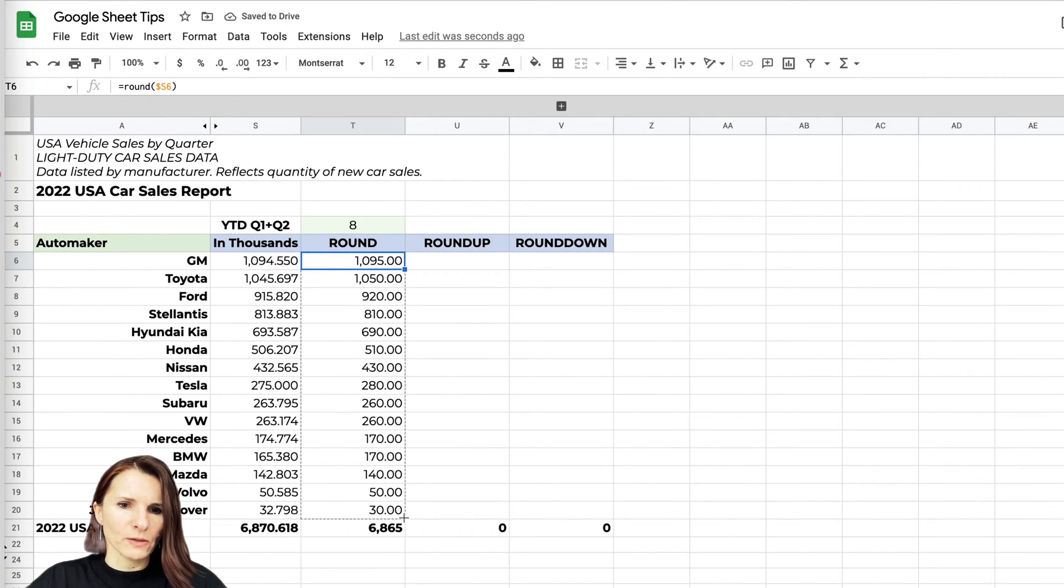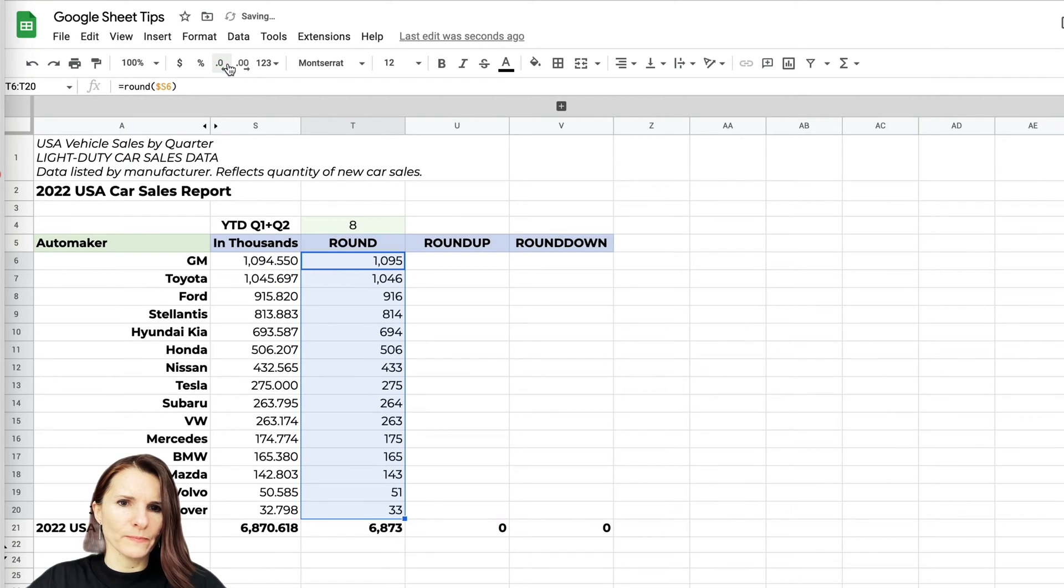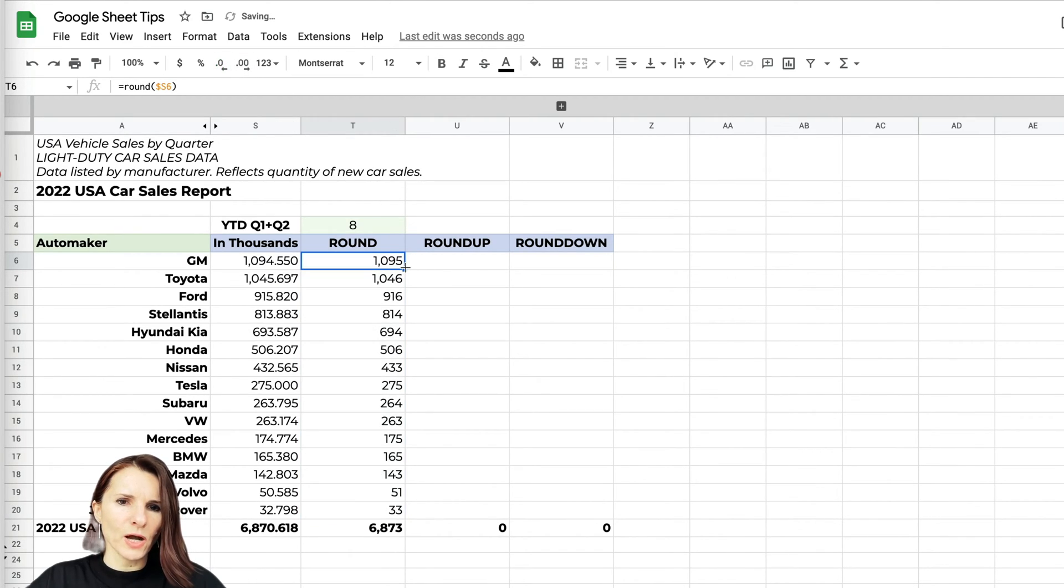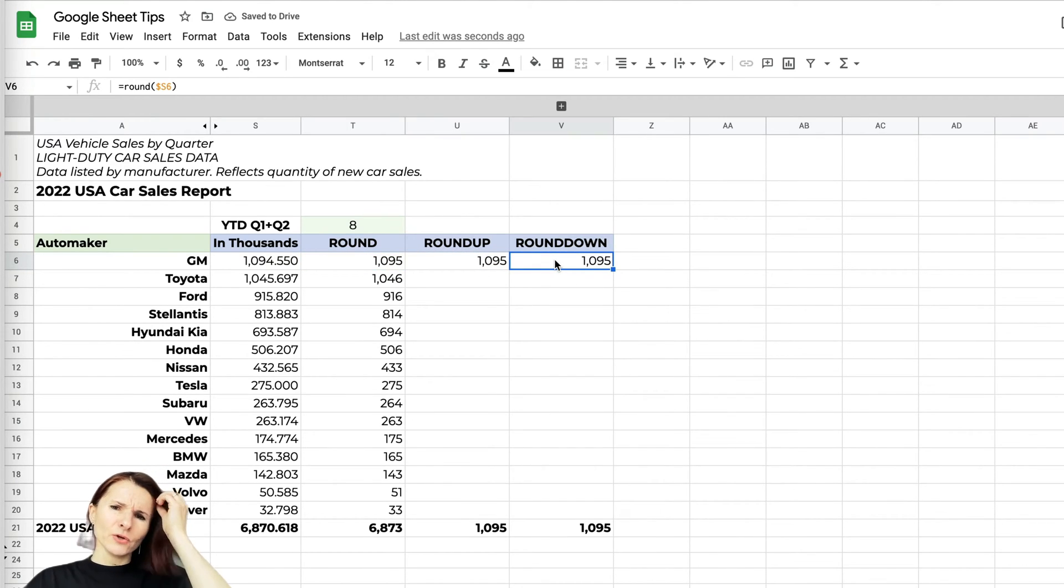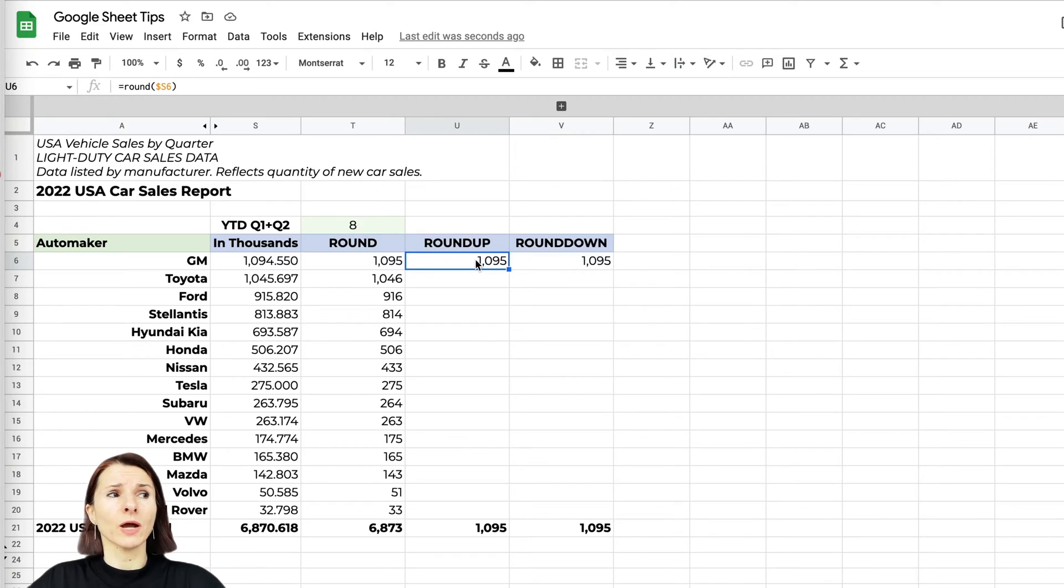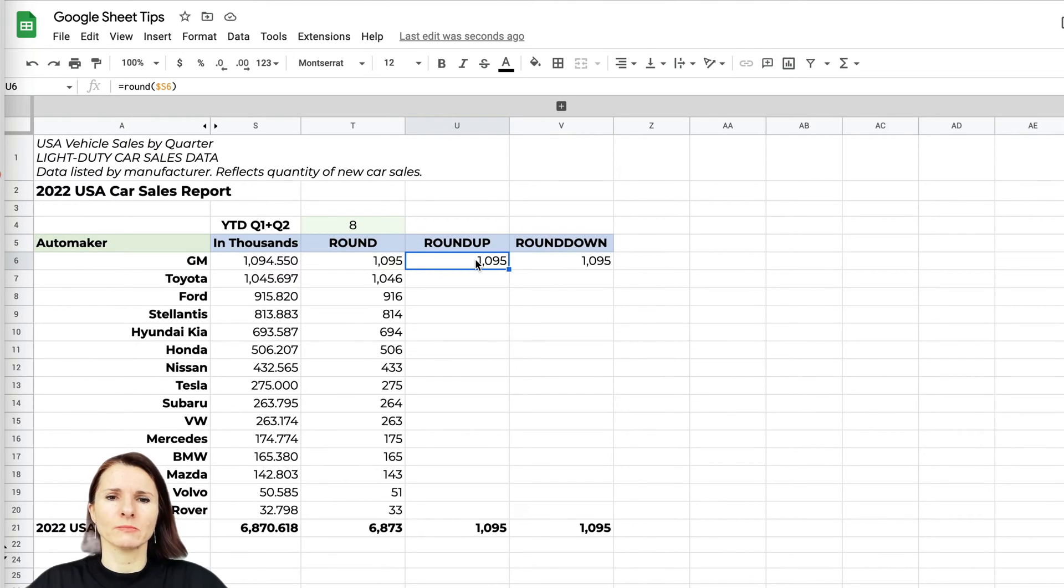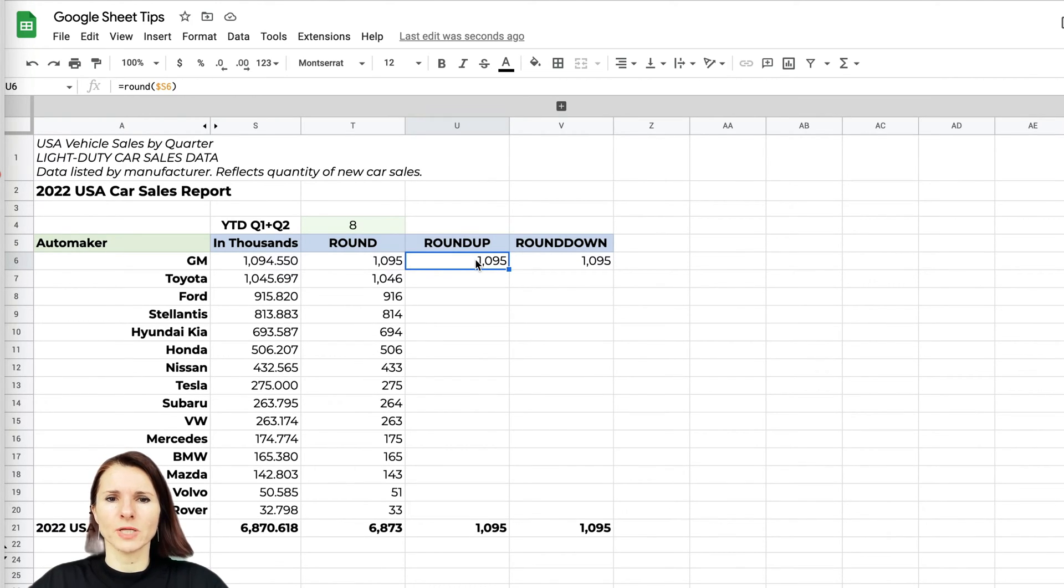I'm going to remove the zeros and copy this over to the ROUNDUP and ROUNDDOWN. Why you might want to use ROUNDUP or ROUNDDOWN: let's say ROUNDUP, maybe you're calculating something, some kind of analysis, and it's counting the number of people, and it doesn't make sense to have half a person, so you want to round up things.